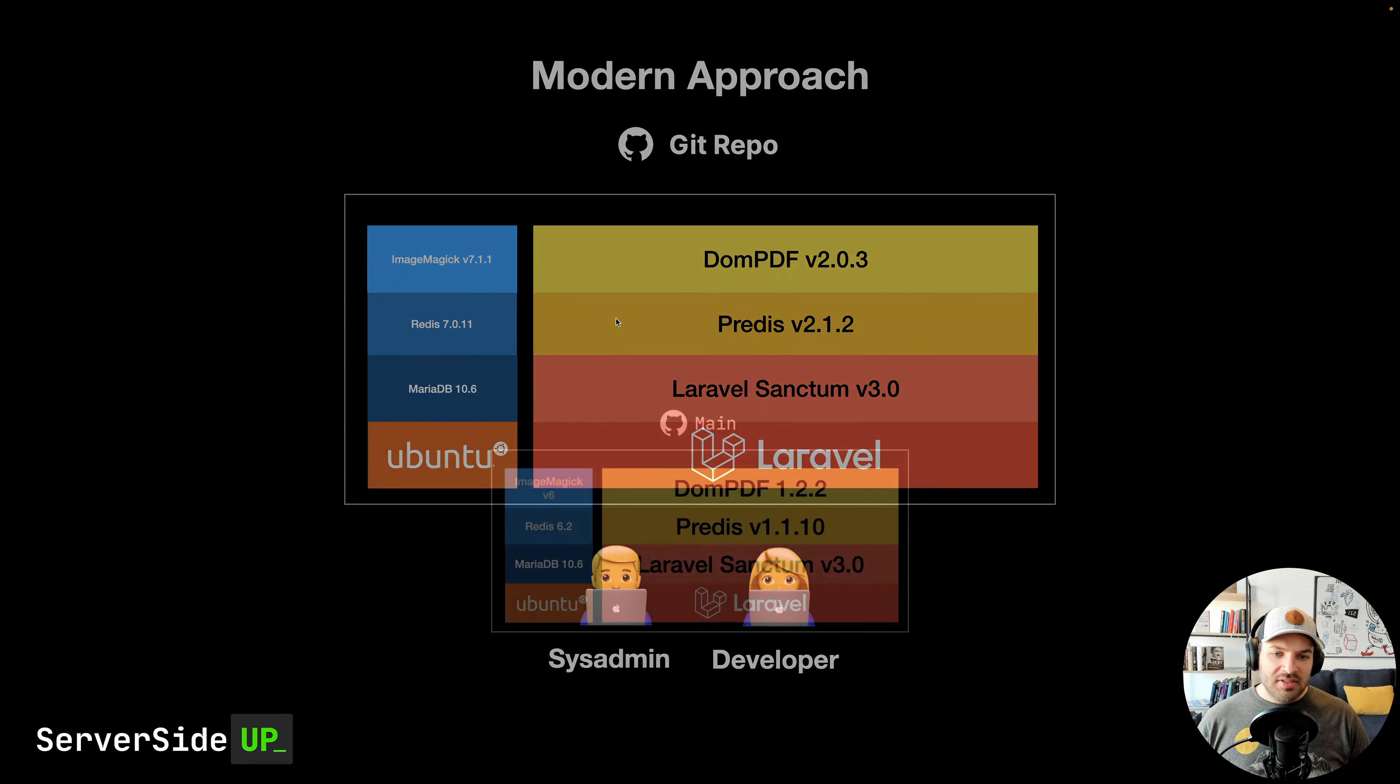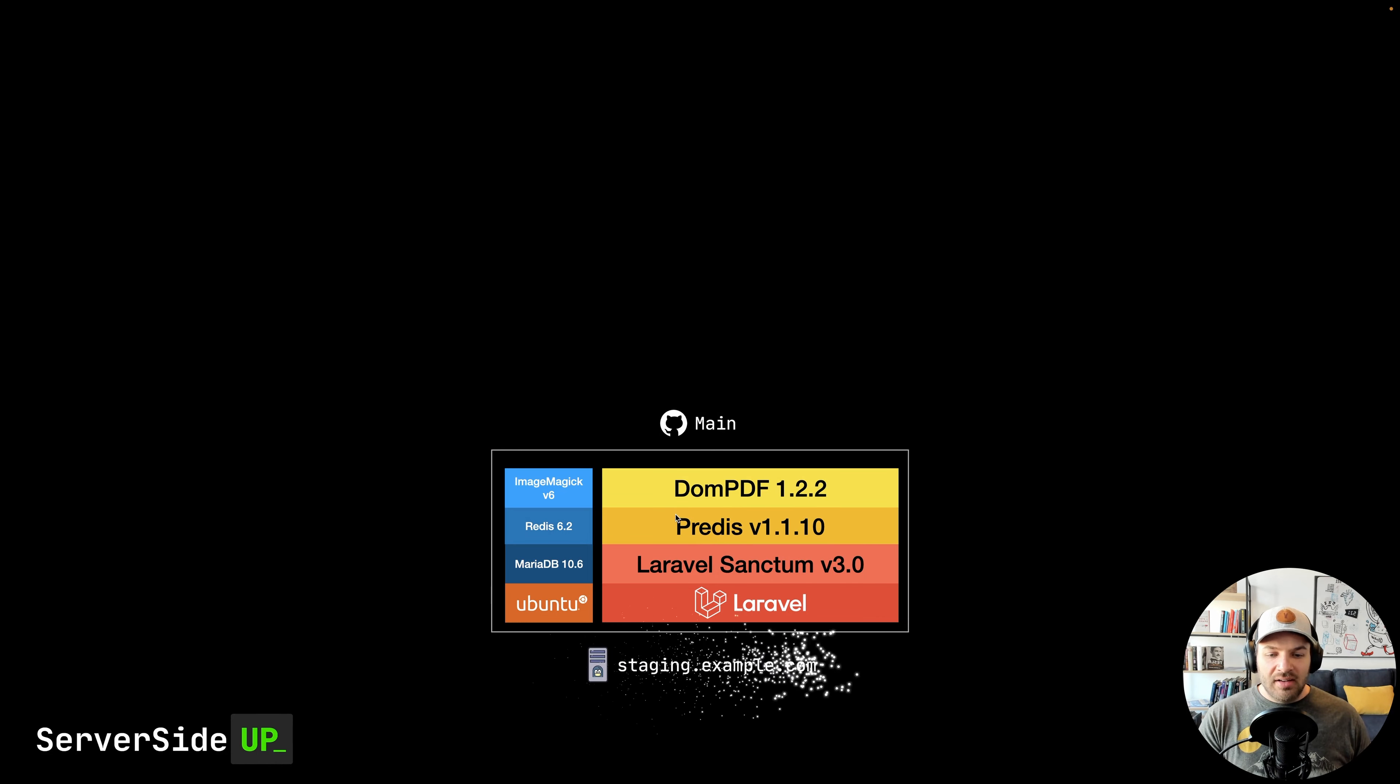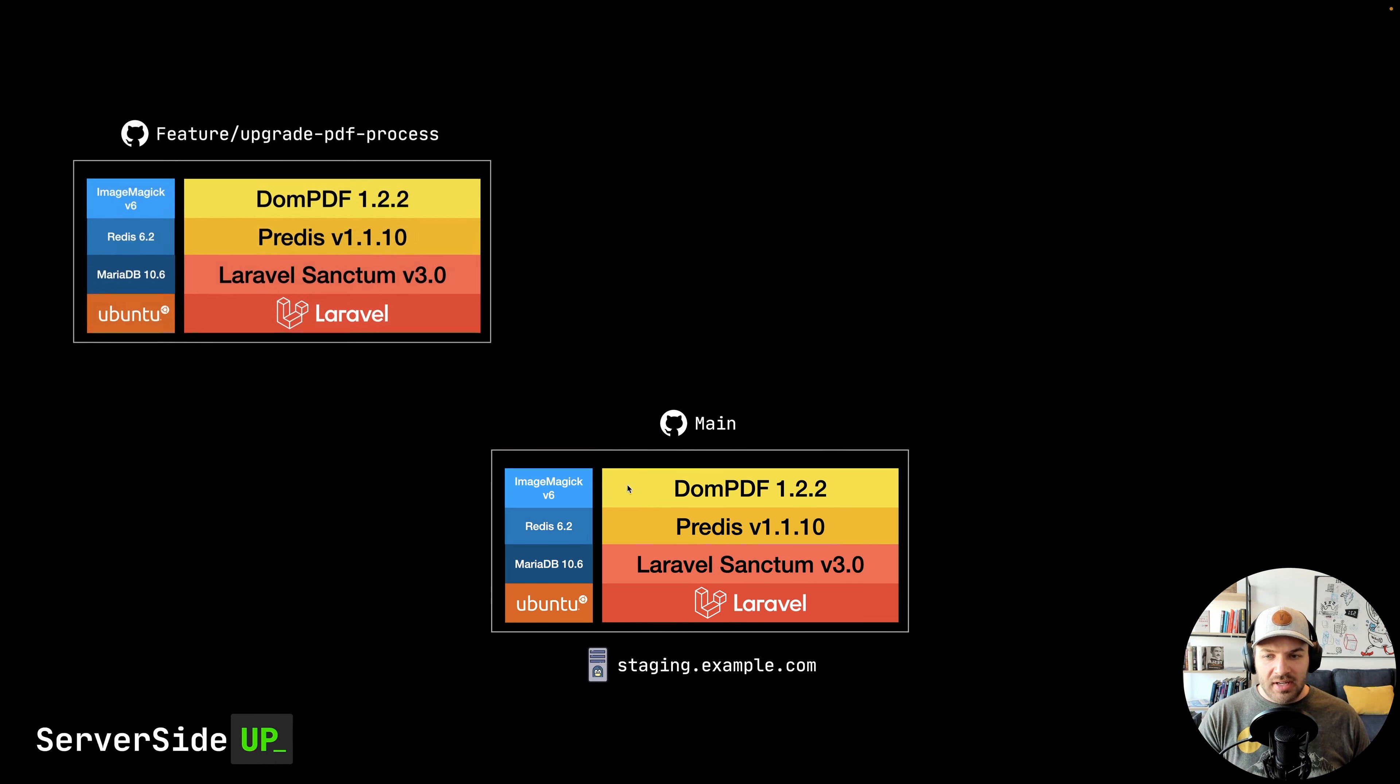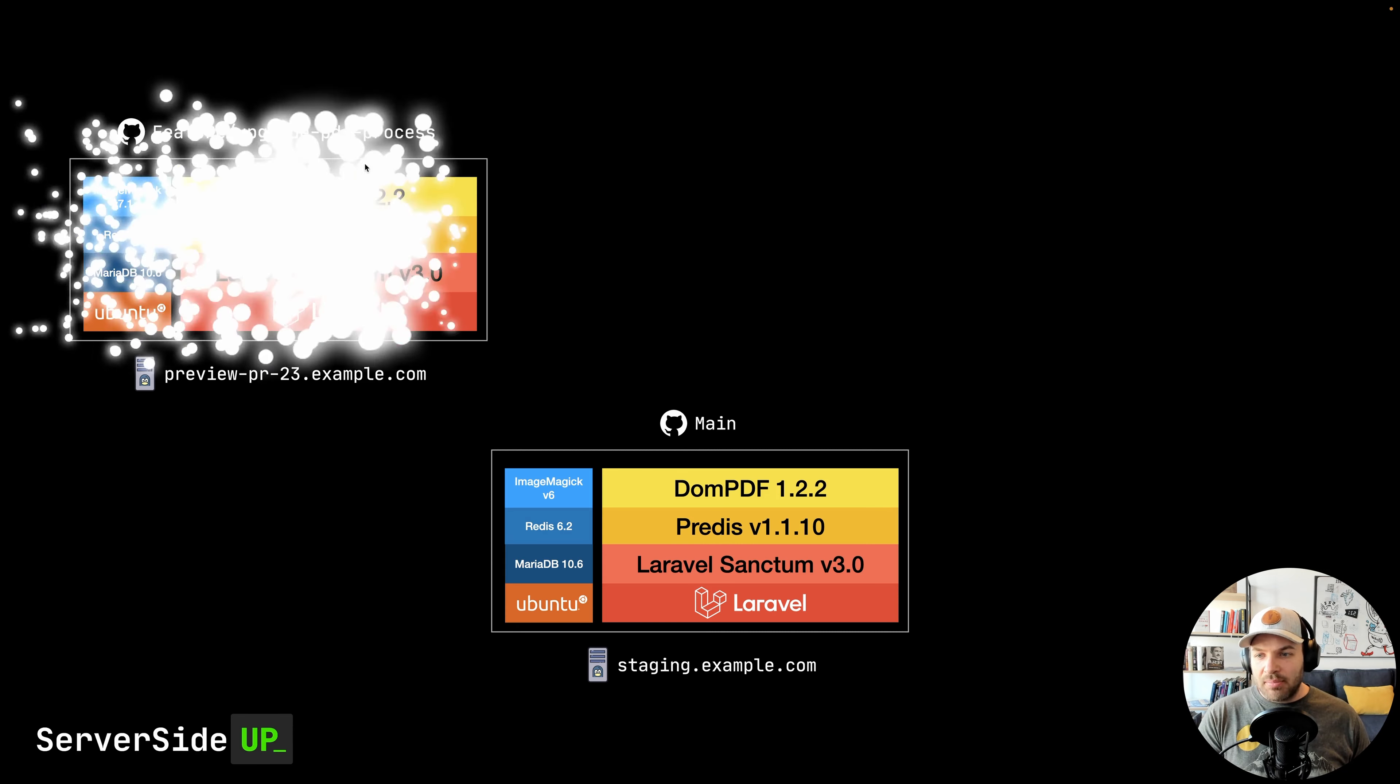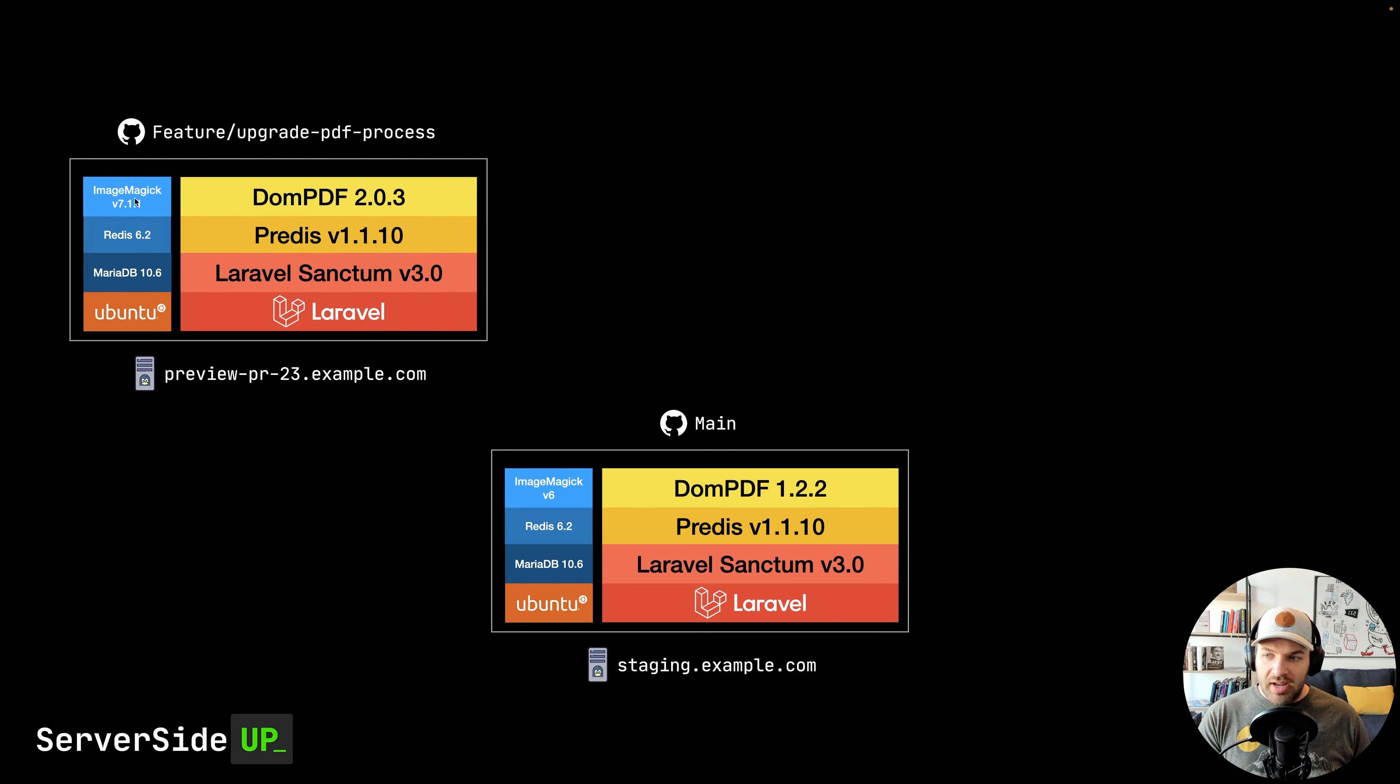What this allows us to do is that when we start off with a project on main, and let's say that that is just our staging.example.com, and we need to go through the task of upgrading a PDF process. And let's say that process needs a new version of DomPDF. We can deploy that together within that branch. So this is going to be DomPDF 2, and then we have ImageMagick 7.